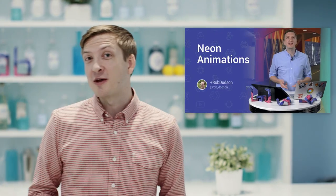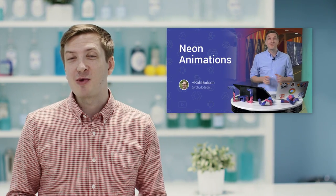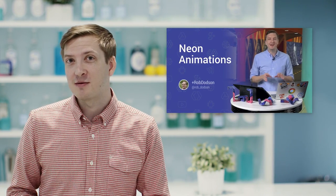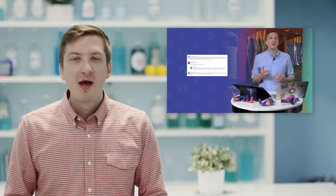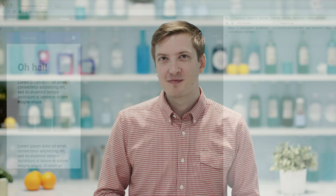Now, in a previous video, I showed you how to animate a single item using an animation behavior. But today, I want to teach you how to animate whole sections of your app, bringing shared elements from one state to the next. And to do this, we're going to use a component called Neon Animated Pages.